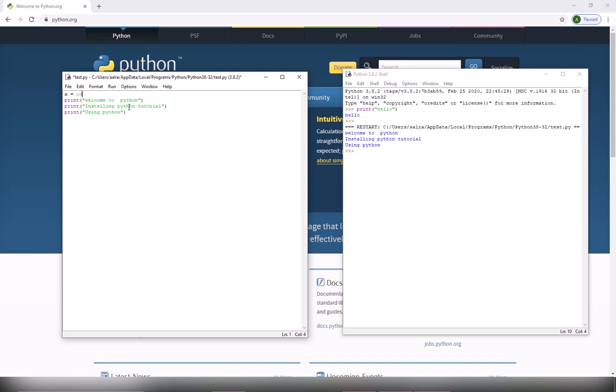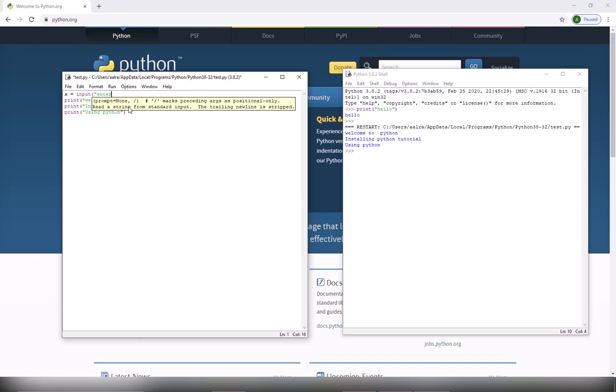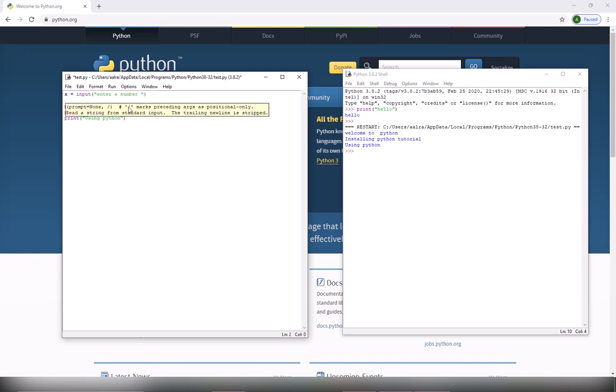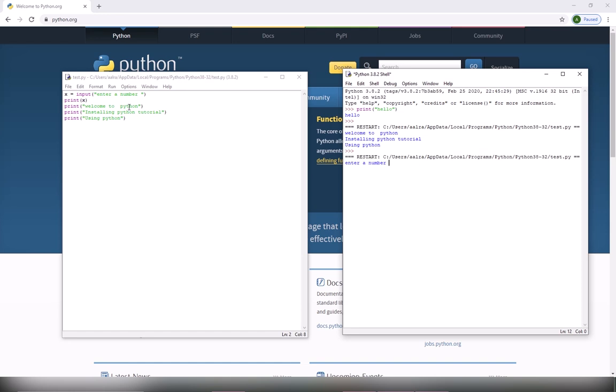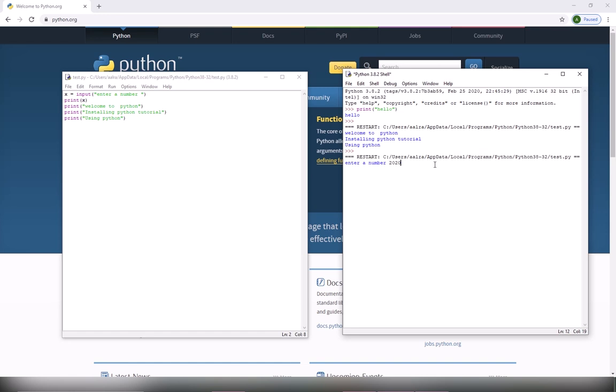We're going to input a number, and then we are going to print that number. Okay, I'm going to press F5, shortcut for the run. And then as you can see here, you're going to enter a number, which is for example 2020, and then the number is printed along with your print statements. That's it.